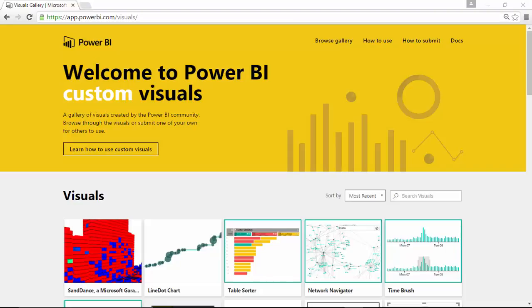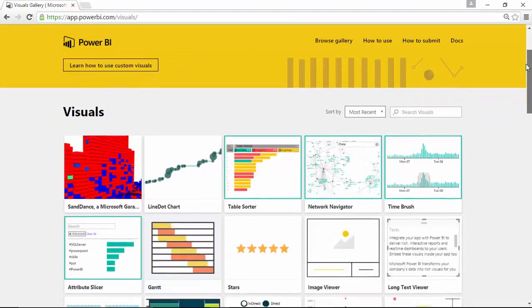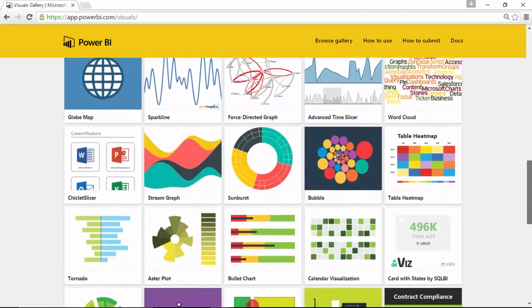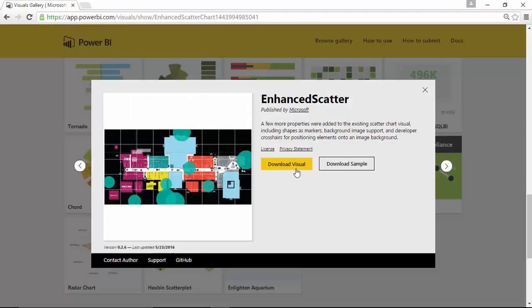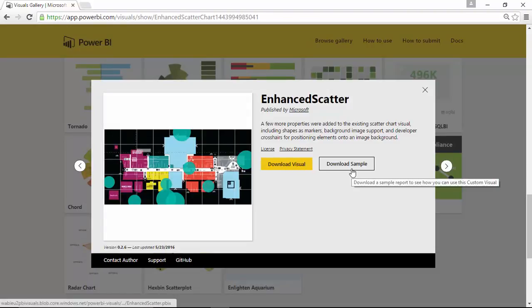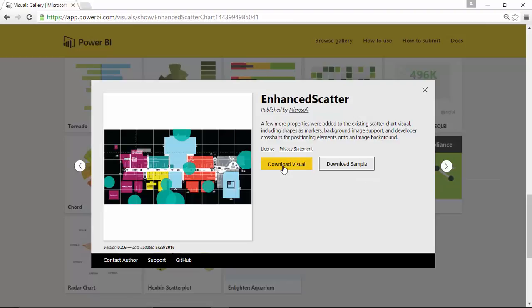You'll do that by going to the Visuals Gallery. You'll find that if you go to visuals.powerbi.com — that'll redirect you to the gallery. If you scroll down towards the bottom, you'll find the Enhanced Scatter Chart. When you select it, click Download Visual. You can also look at some of the samples of code, but go ahead and download the visual and save it in some kind of central location.